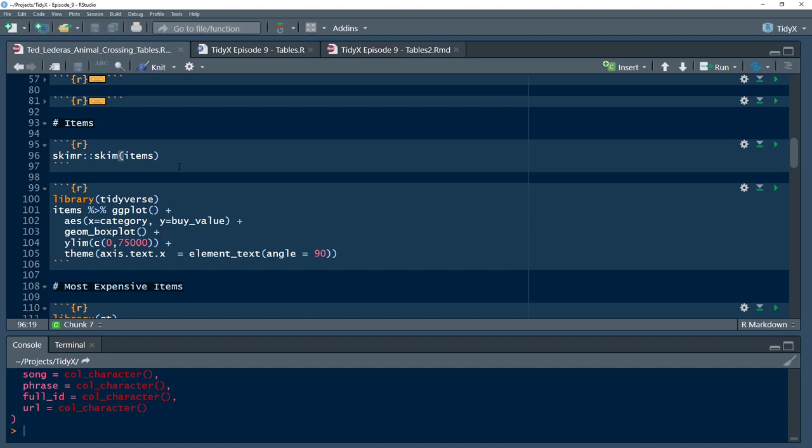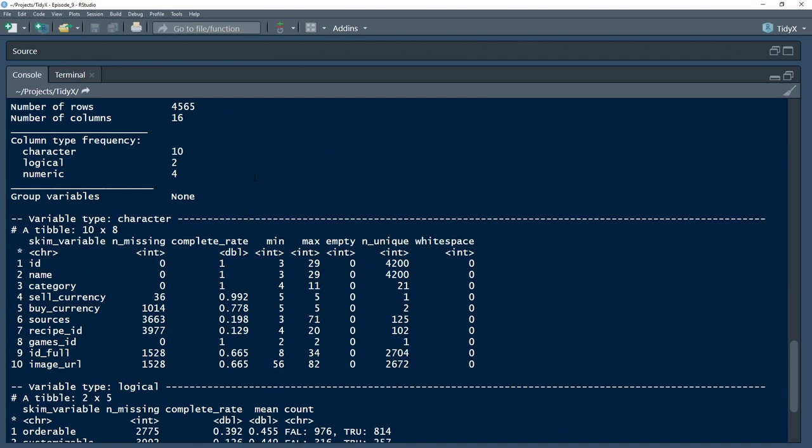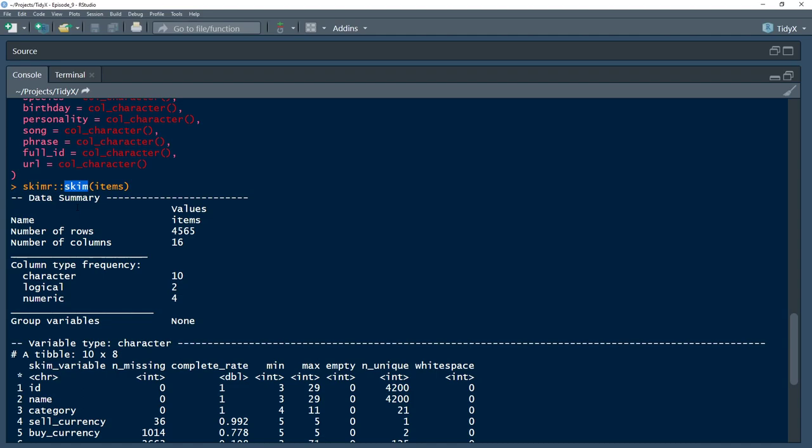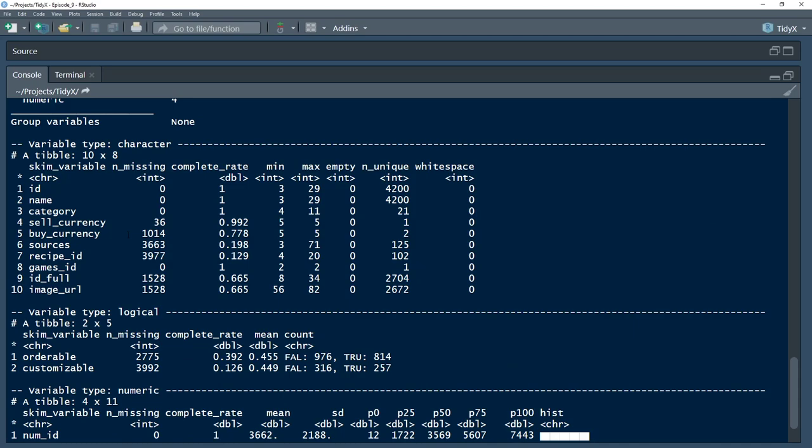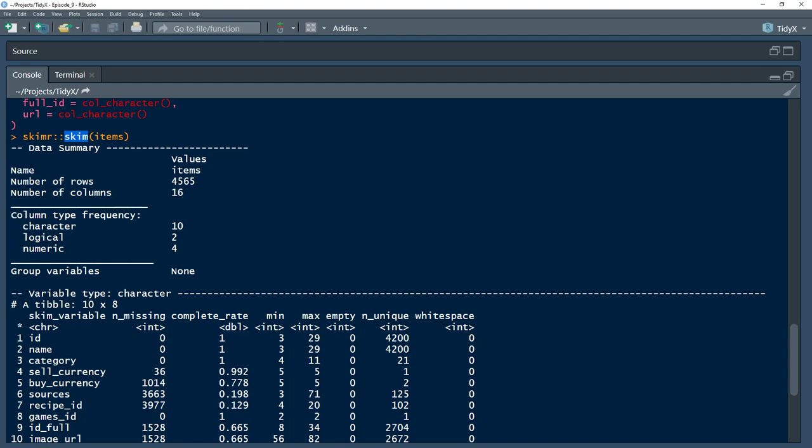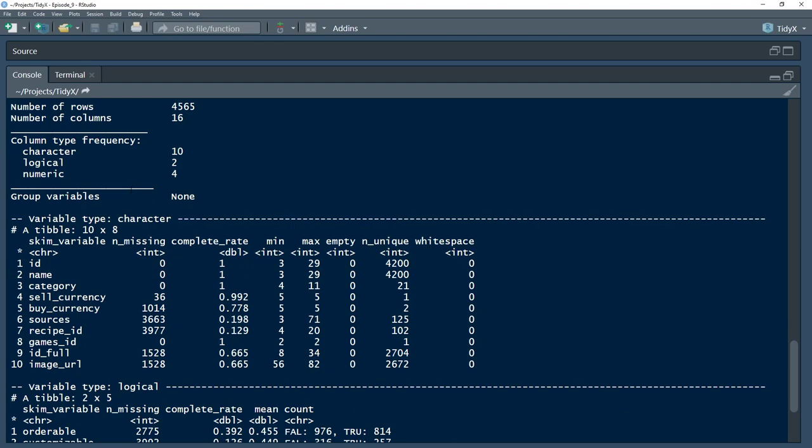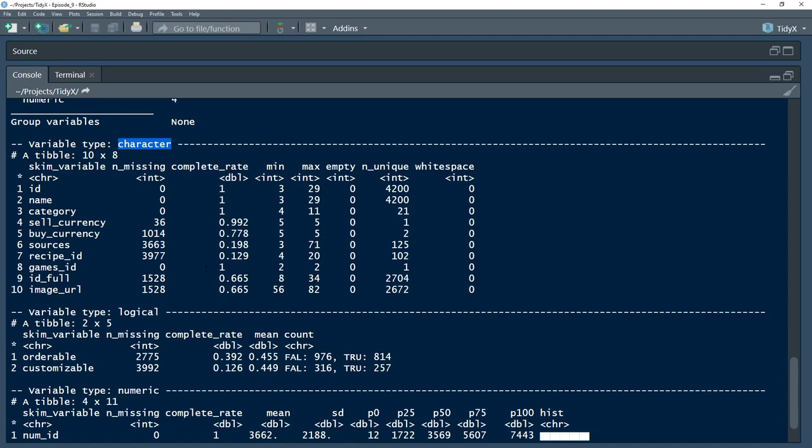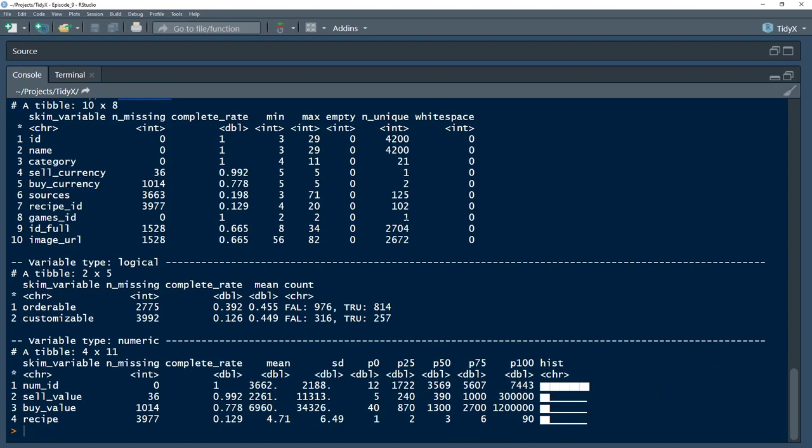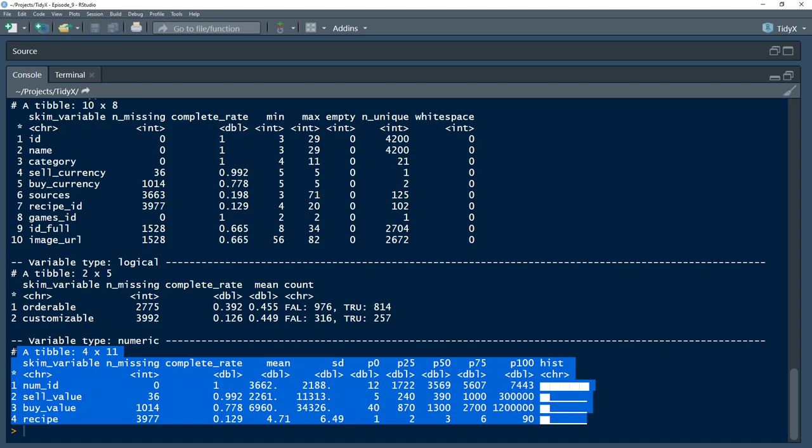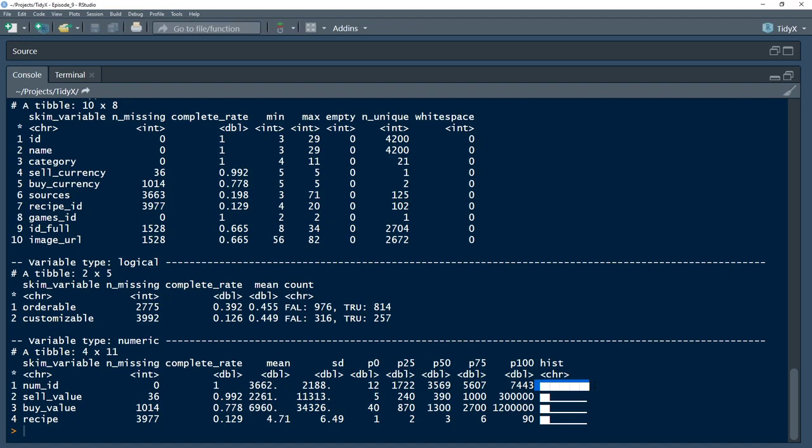This next step here, he uses this package skimr, which is from ropensci. I believe it came out of one of their unconf conferences, where skimr allows you to run this function called skim. And it creates this really detailed summary of everything that's going on inside the table here. So it's got some quick descriptors of what the columns are, the number of rows. What I think is pretty cool too is this piece here. Where if it's numeric, they add this histogram chunk there.